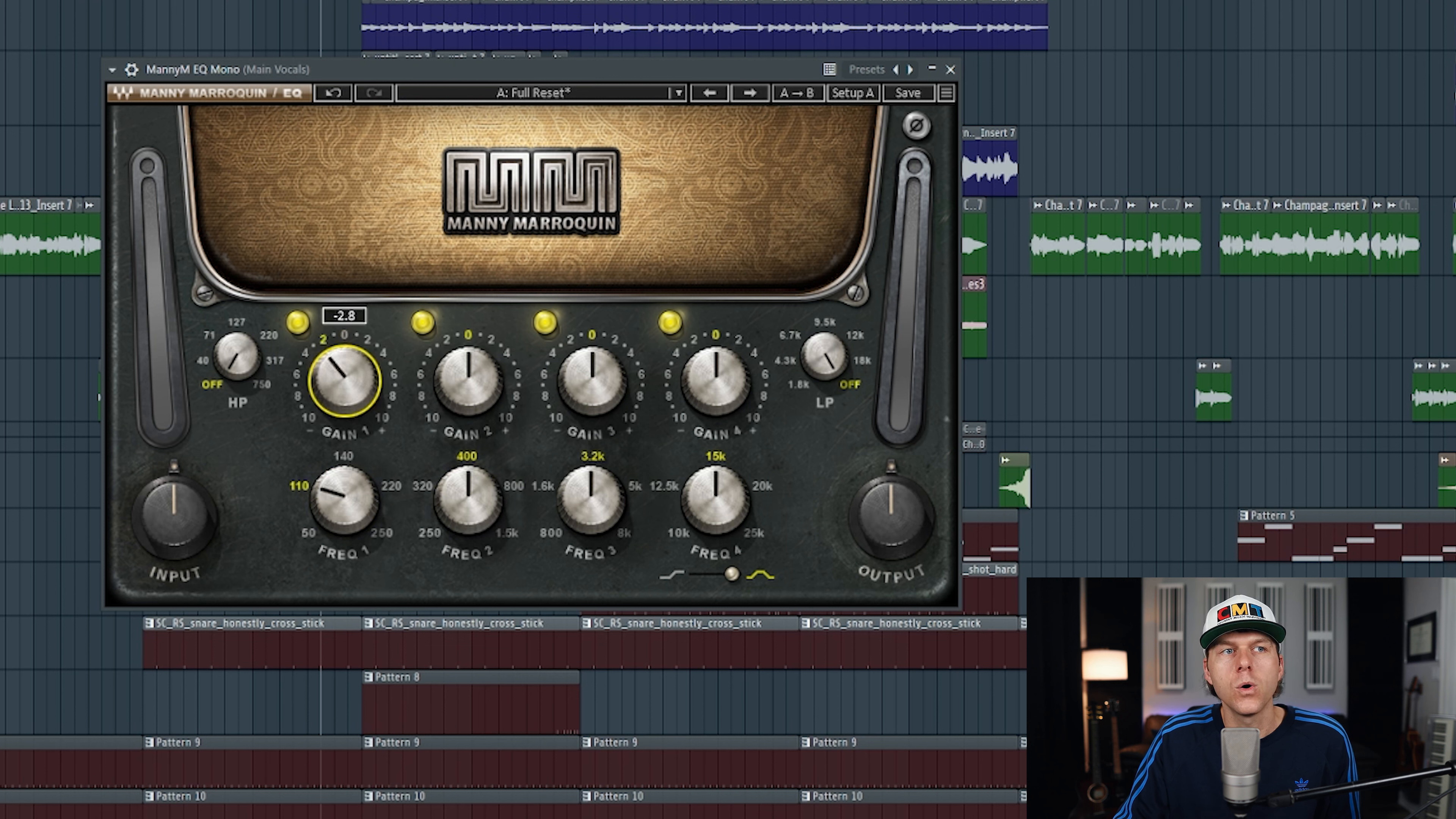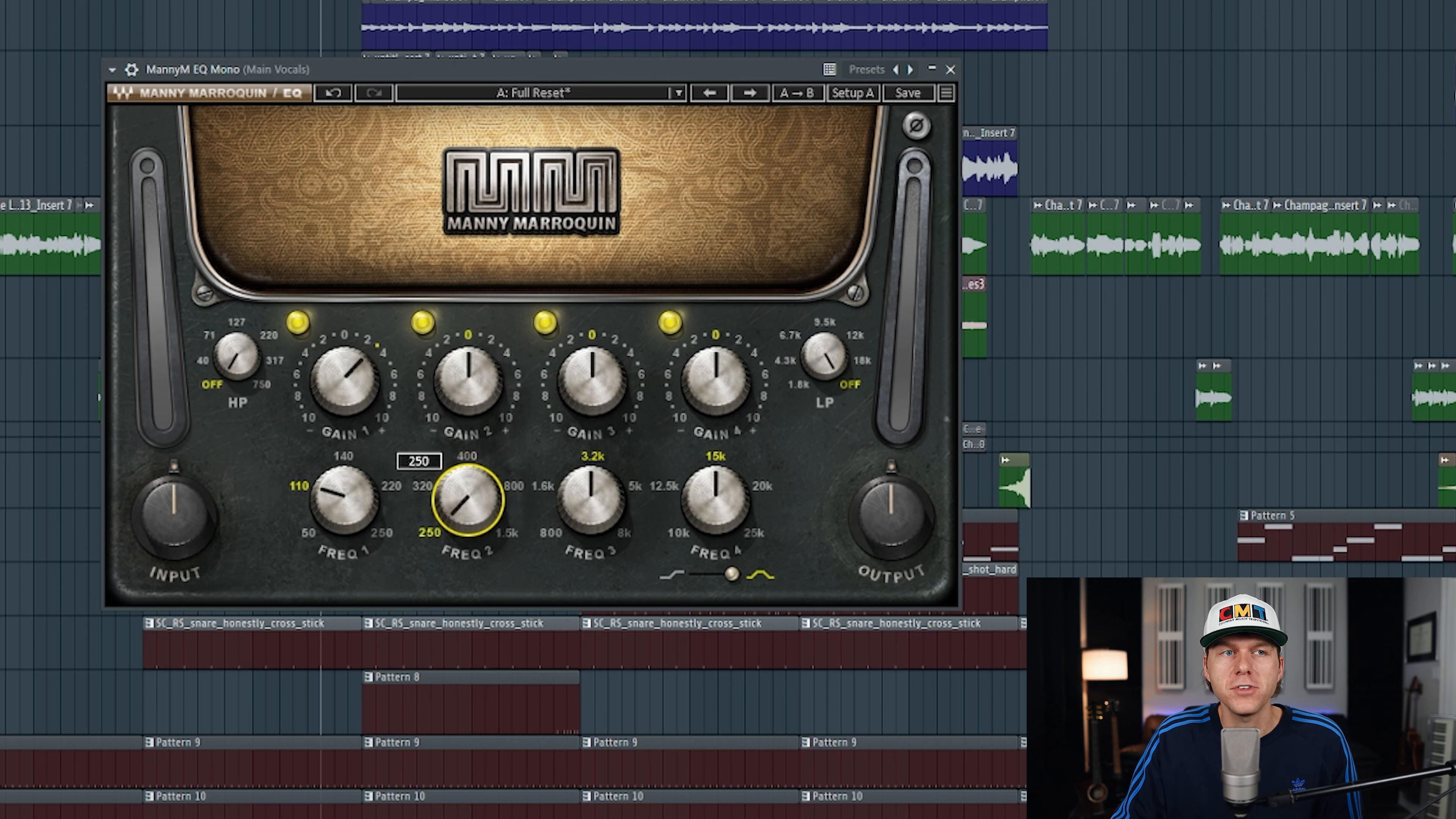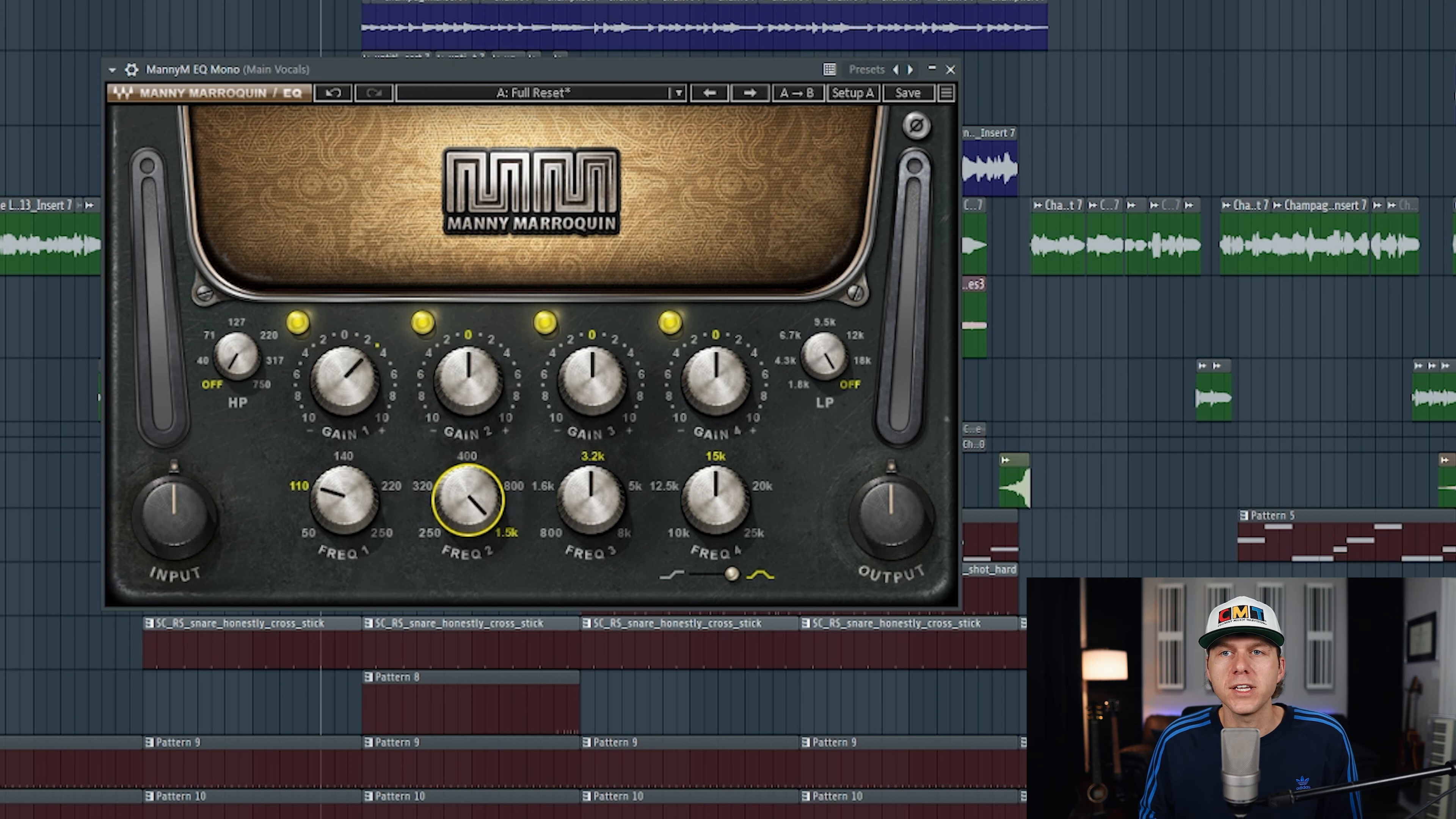Moving on, we have the low mid knob and this controls all the way from 250 hertz up to 1.5 kilohertz, and the frequencies on this knob are modeling after the Quad 8 or the Motown EQ.